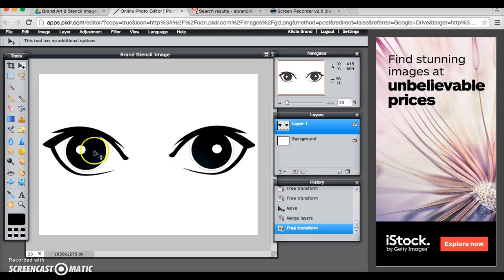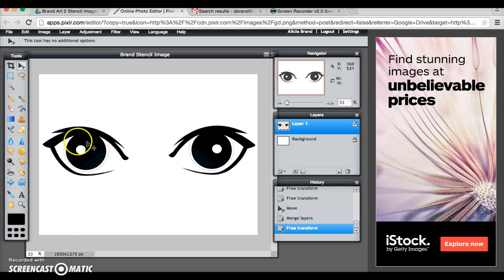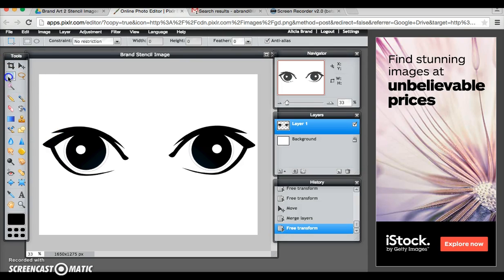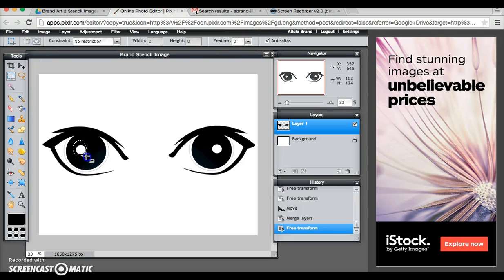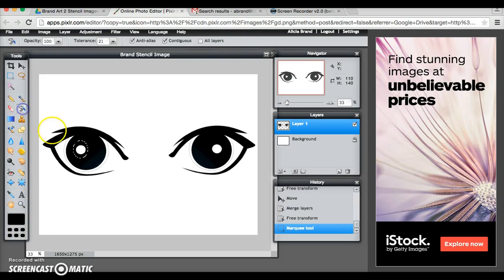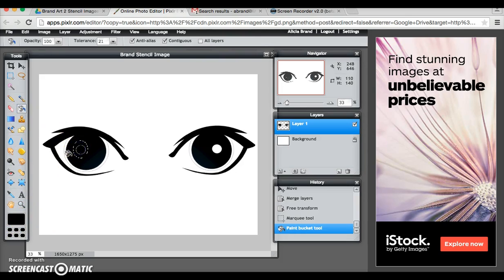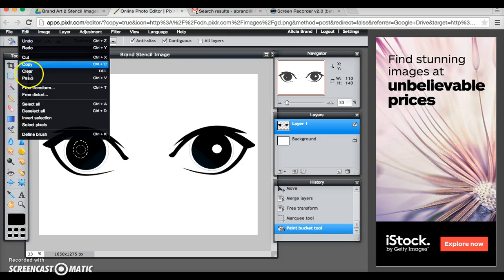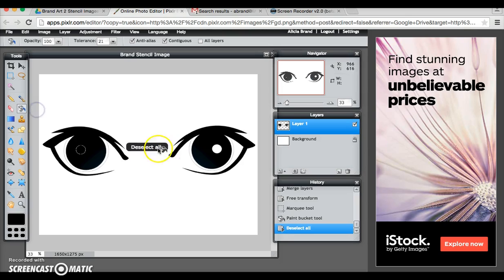Alright the next thing I want to do is get rid of this little circle that's in here because I want to add a different image. So I'm going to go to my rectangular marquee and I'm going to select the oval and I'm going to draw a circle around it. And right now black is my color so I'm going to click on the paint bucket and I'm just going to paint that black. Edit, deselect.